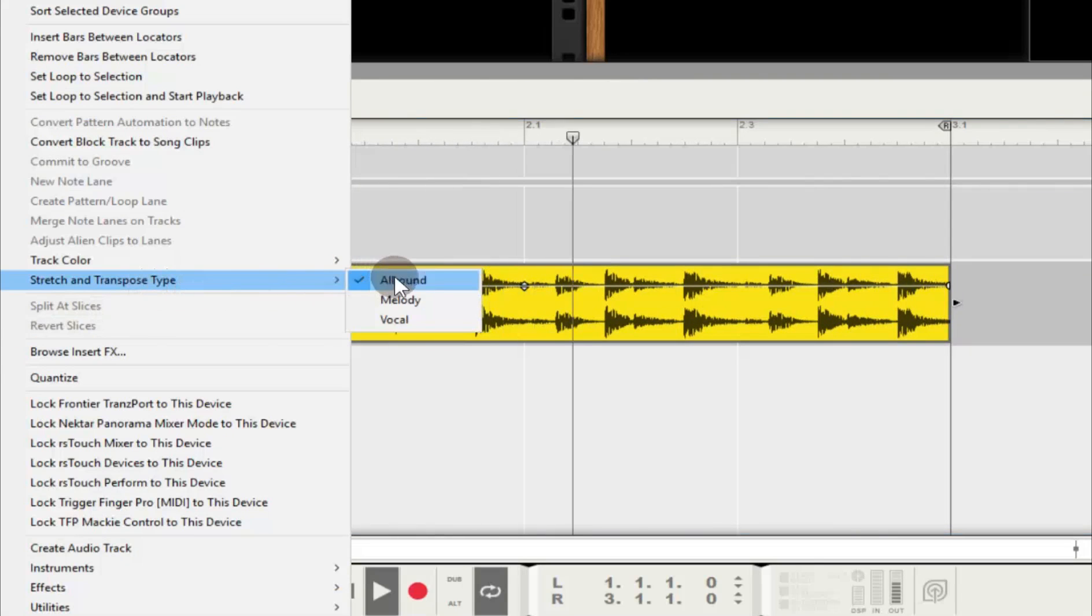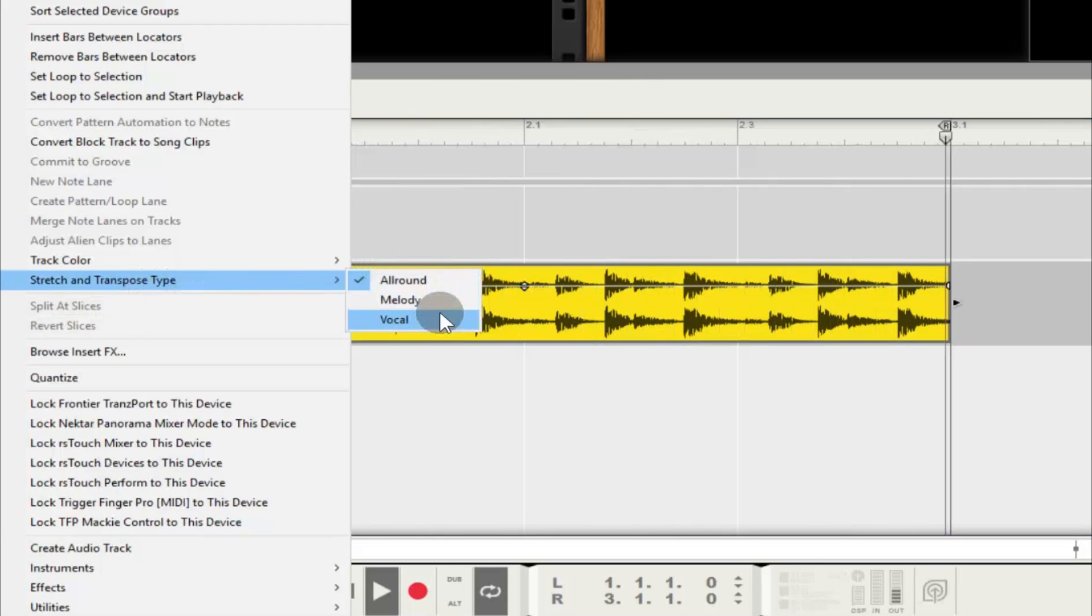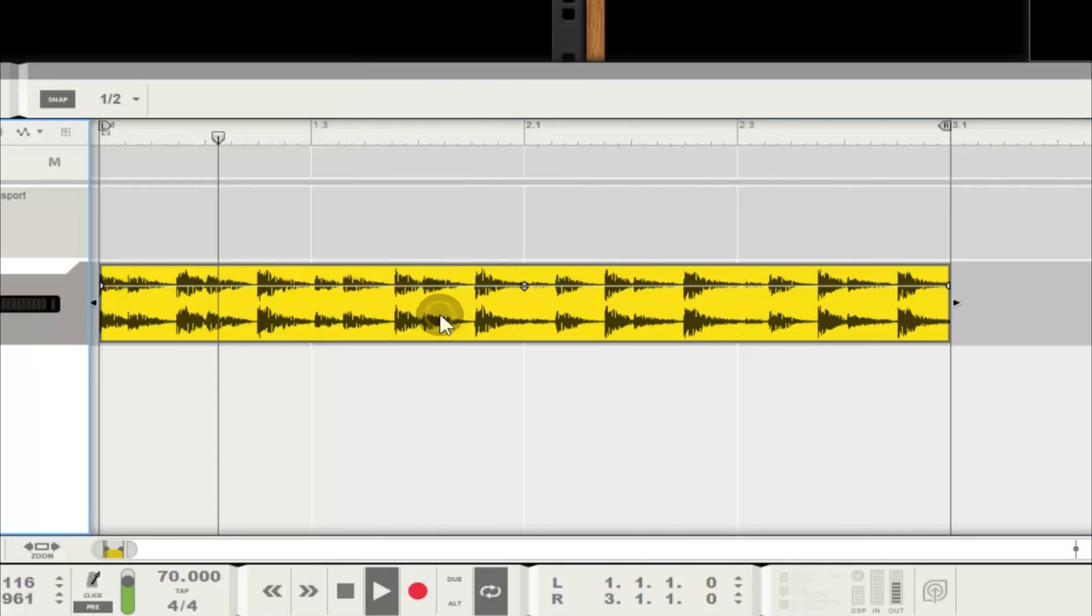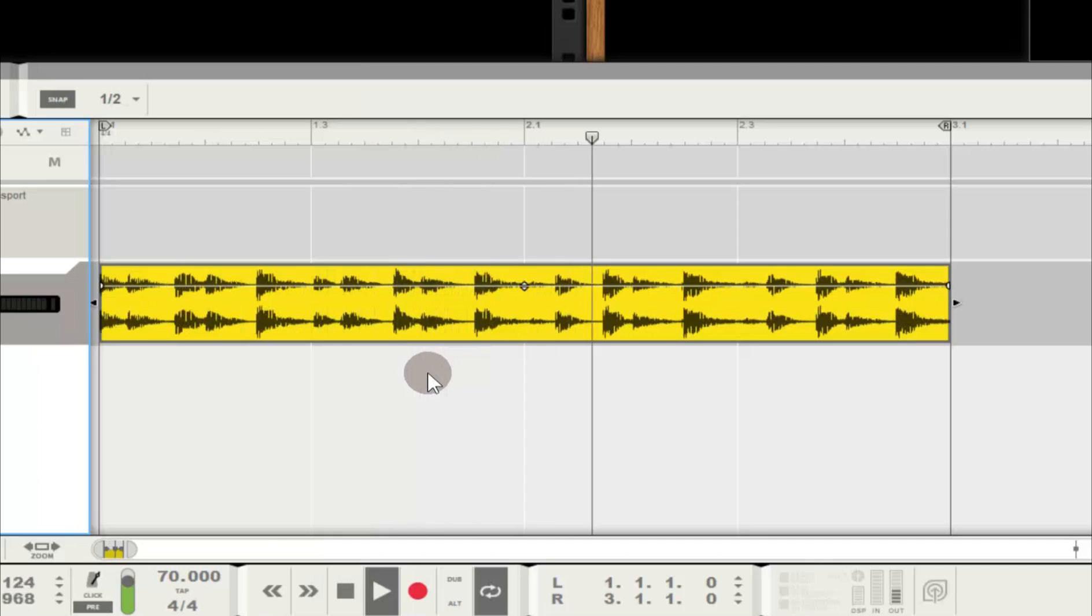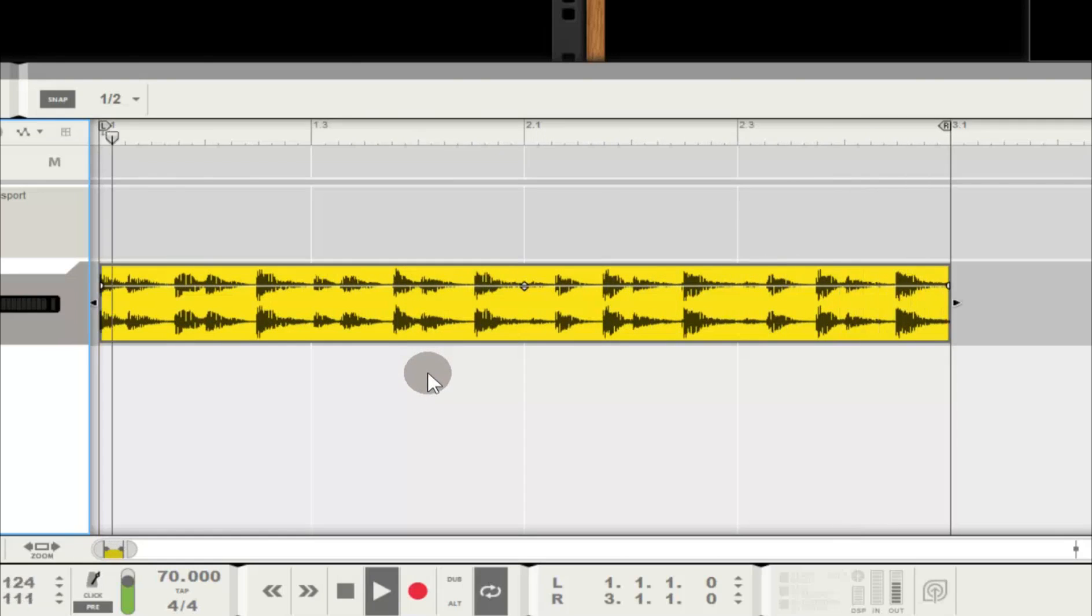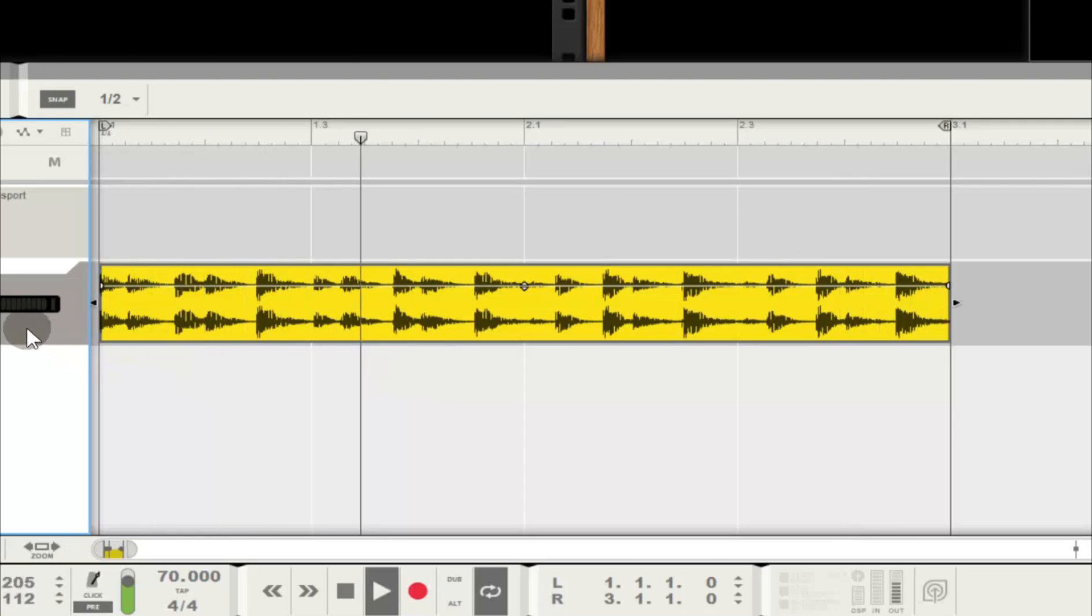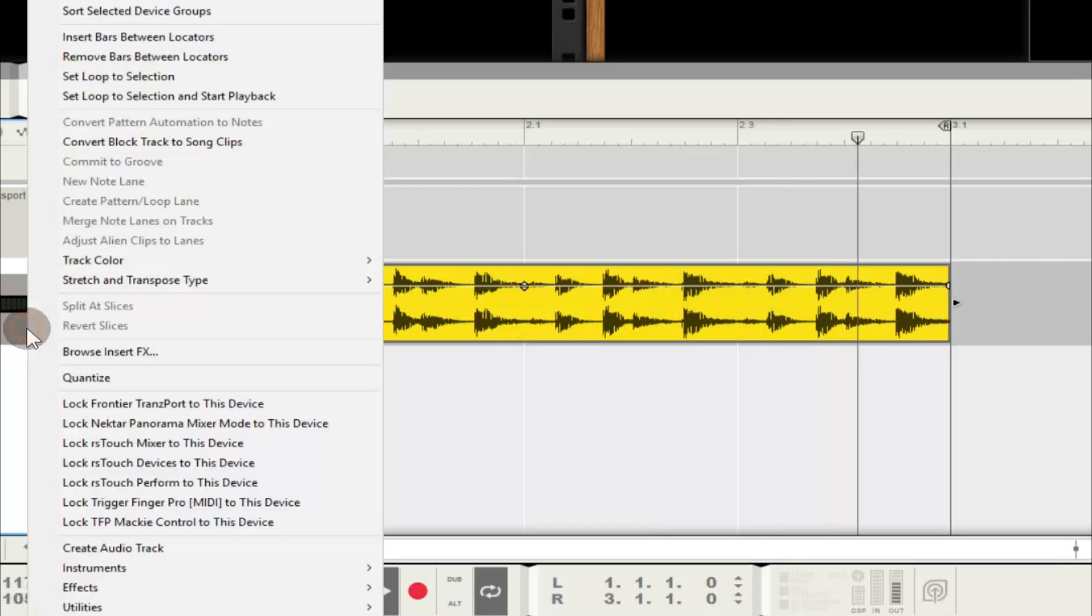Let's see what the Vogel algorithm sounds like, especially on percussion. Wow, that's a difference, and arguably not in a good way. You can immediately hear artifacting on the first downbeat.